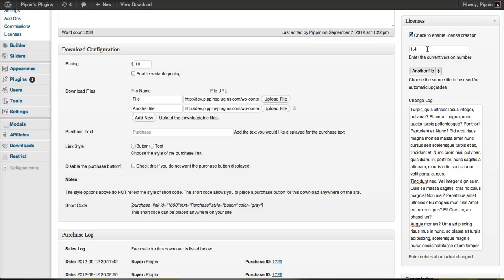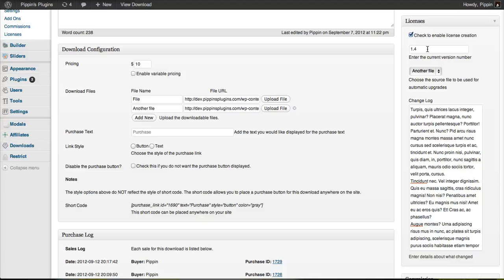The licensing add-on includes a complete API that can be utilized for checking when new versions are available and making sure that those new versions are only distributed to users that have a currently active and verified license. For the duration of the license,